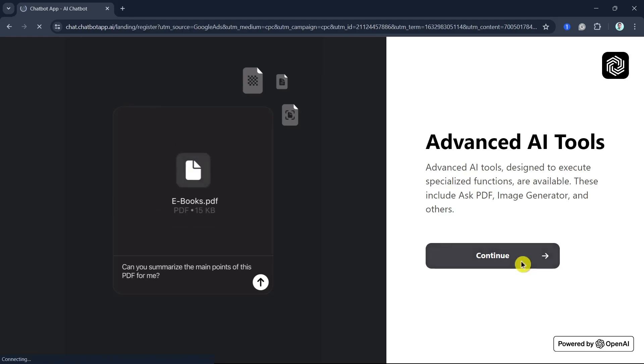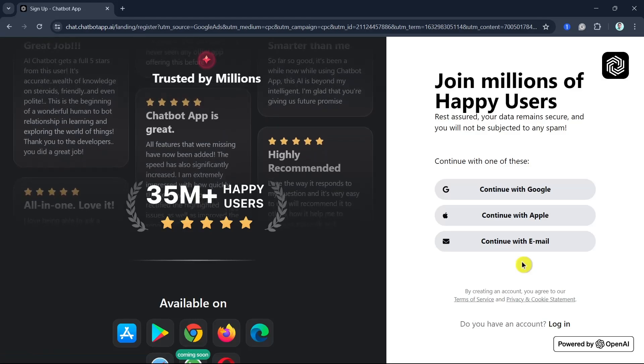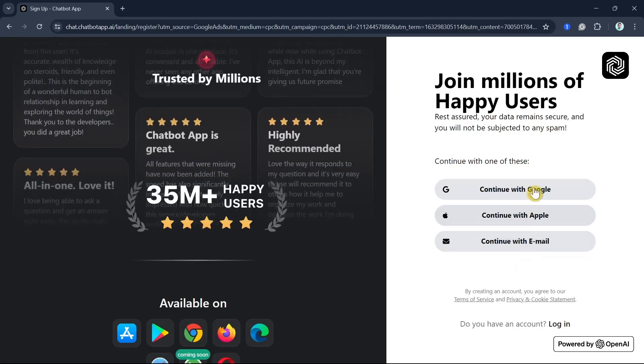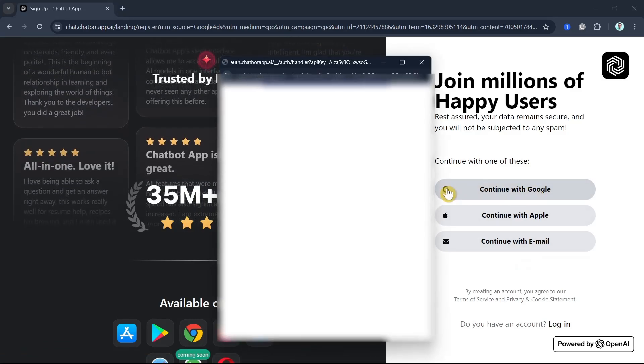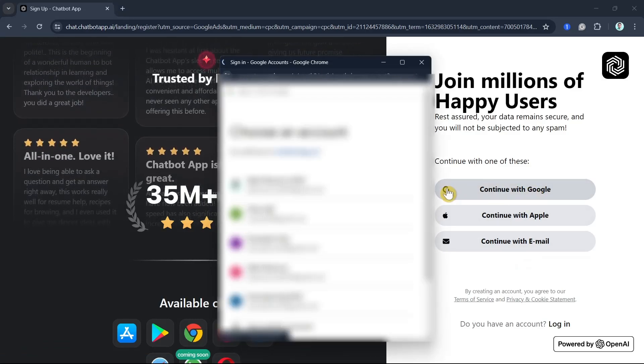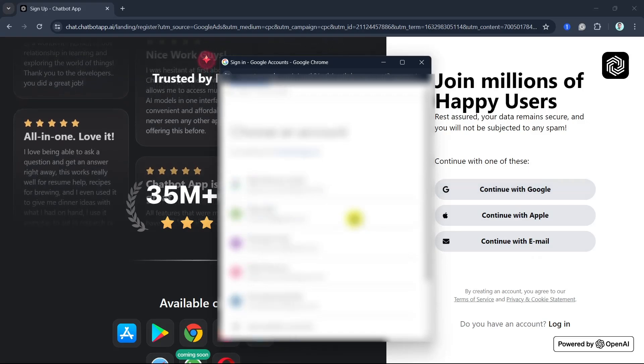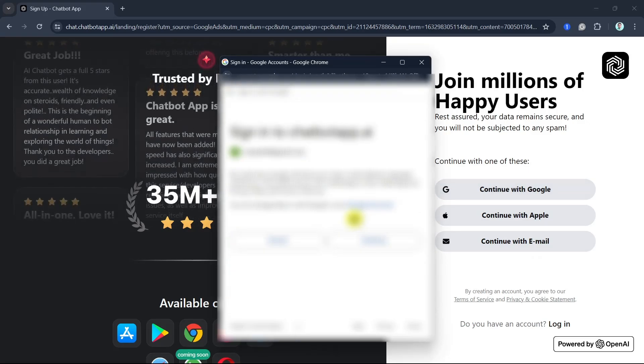First up, uploading an image. Start by uploading an image that you want to discuss or analyze during the video chat. The image can be a screenshot, a photo, or any visual content.